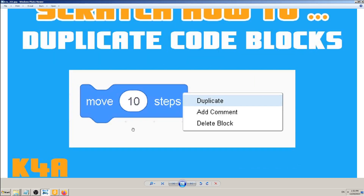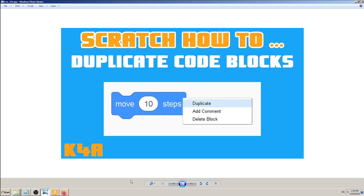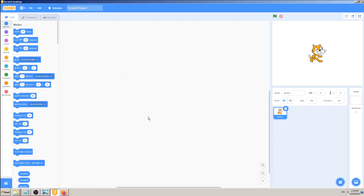The simplest way to do it is to right-click with your mouse on some code block or group of code blocks which you want to copy, find 'Duplicate' in the menu, click on it, and that will duplicate your code block. Let's see that in practice.